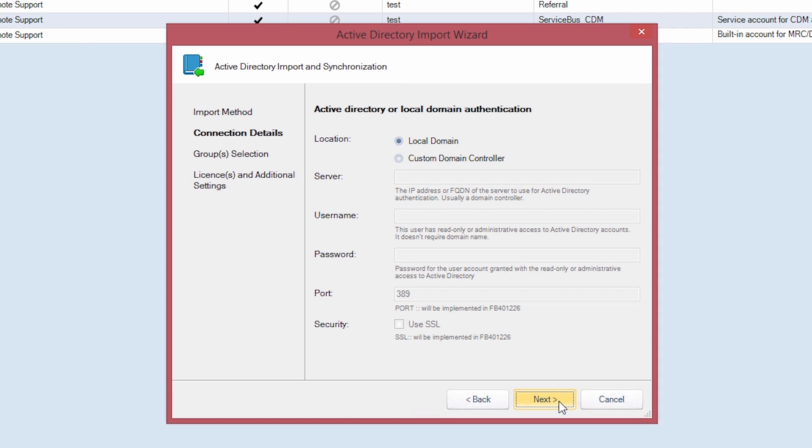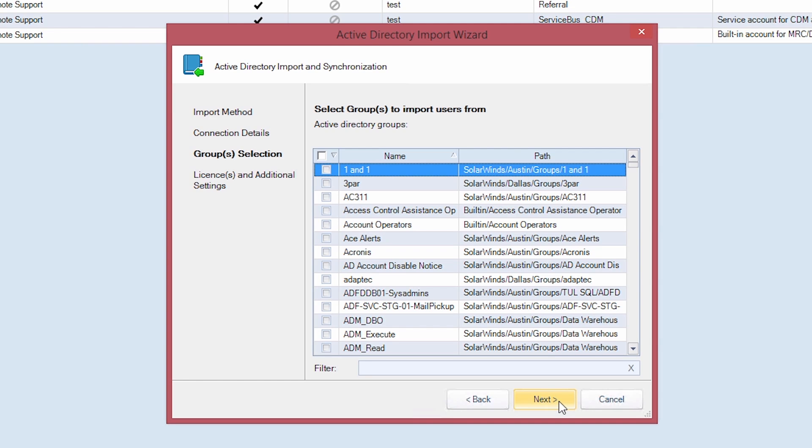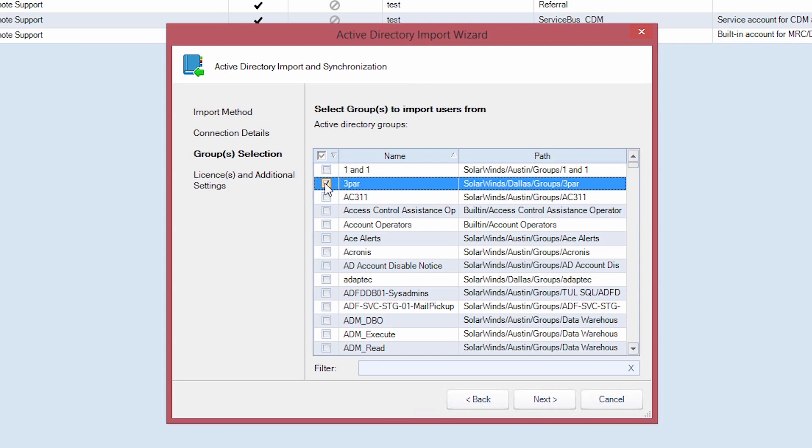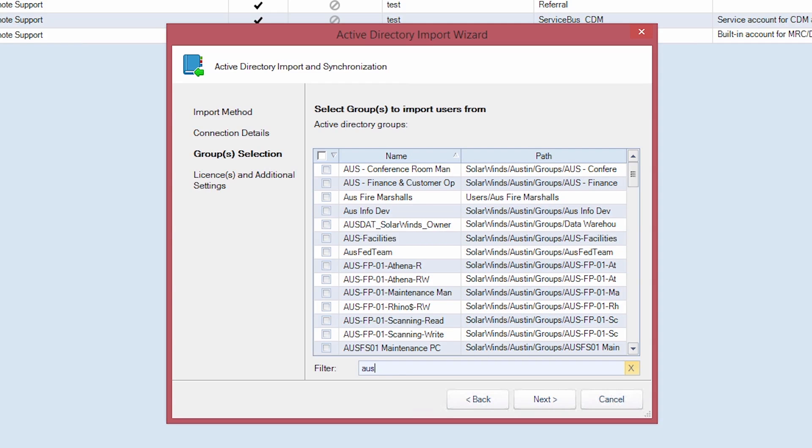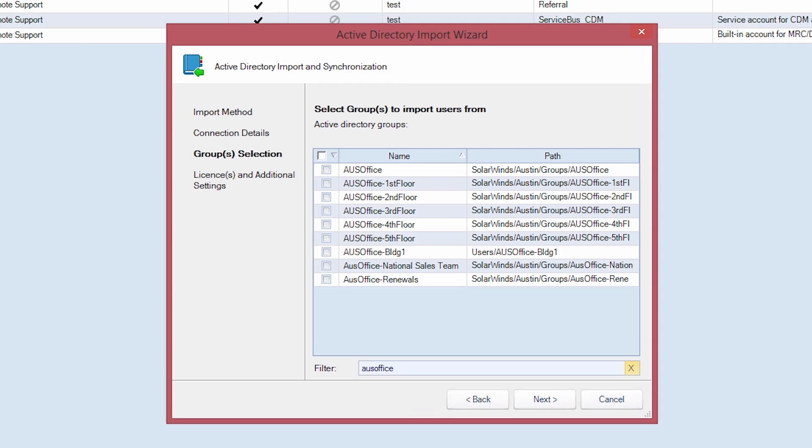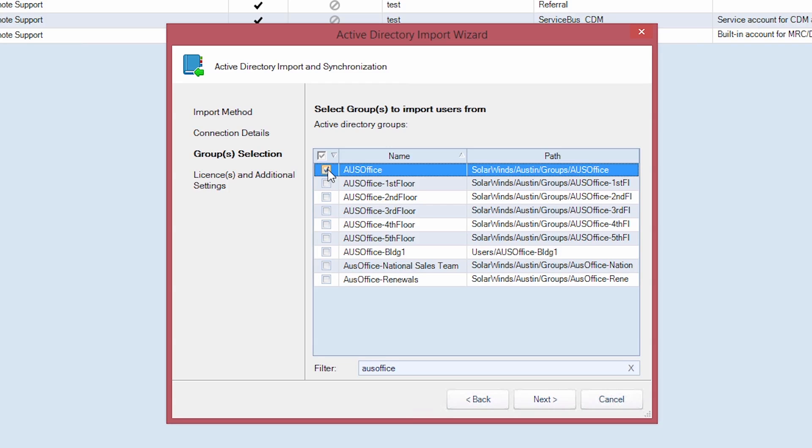Click Next to allow the wizard to query the Active Directory groups on the domain you specified. Select the group or groups you wish to import users from by checking the box beside it. In order to help you find specific groups, a filter option is provided. Simply type in the terms you wish to find in the filter field. Once you have selected all the groups you want to import, click Next.